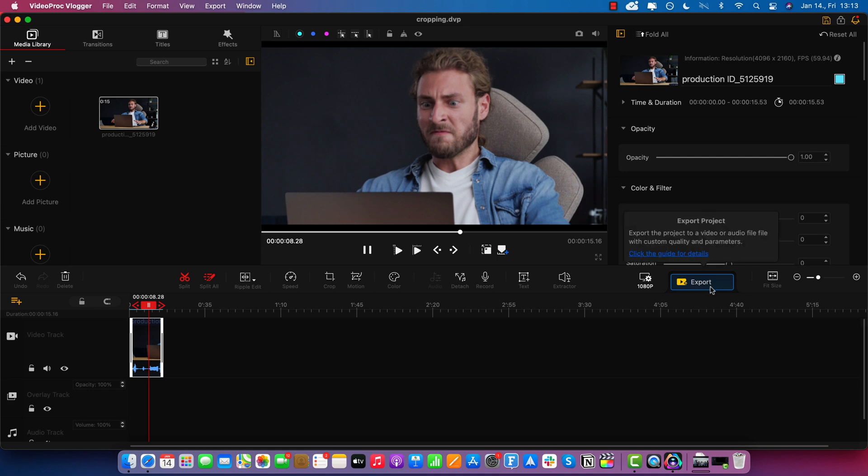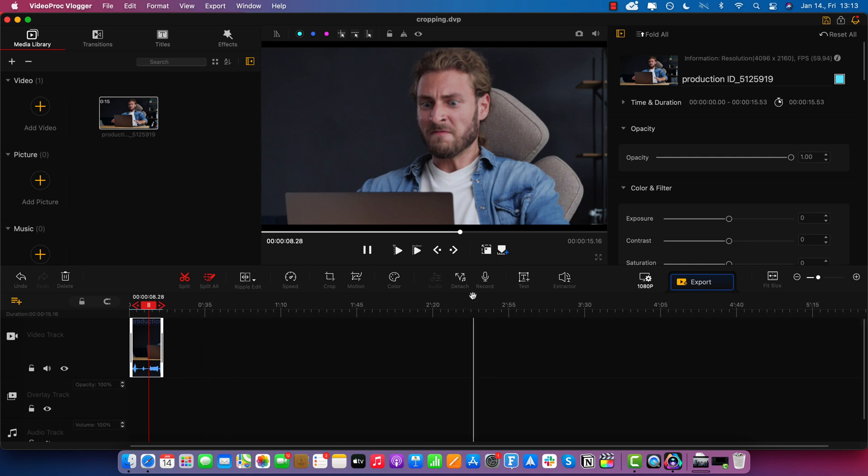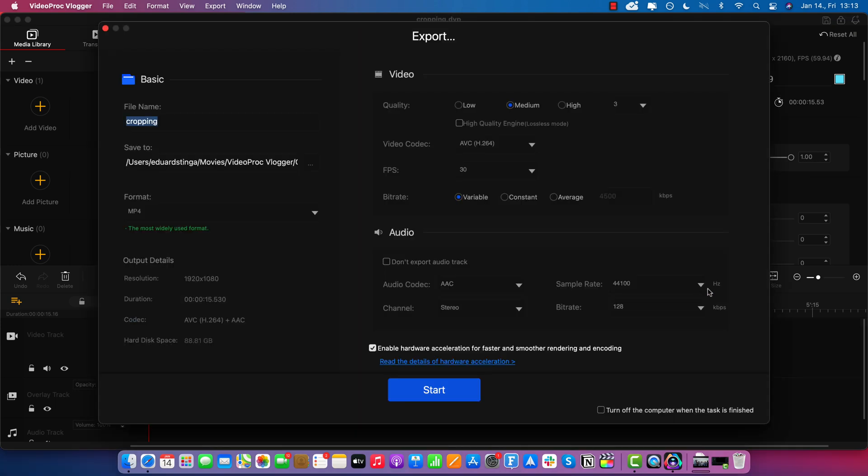But before that, if you want to add some other footage or some sort of audio, this is the program that you can use to do that. So when you're done, again, just click this button where it says export.